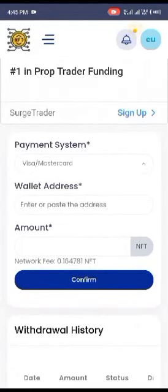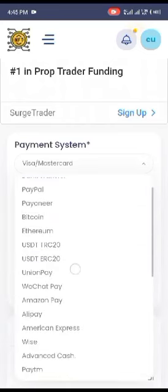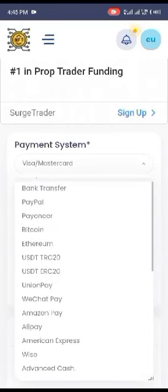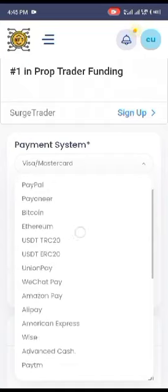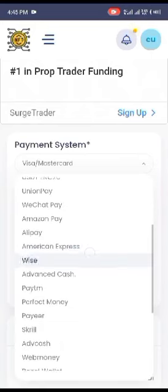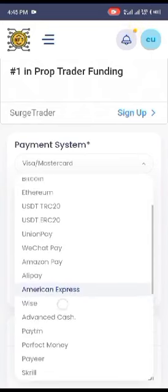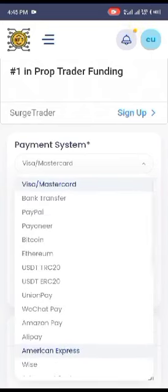You click here, you click here. You can withdraw through many things - PayPal, Payoneer, Bitcoin, Ethereum. This is TRC20, that was how I withdrew. Amazon Pay and so many other things. So whatever you choose, let's just say that I choose my TRC20 address.